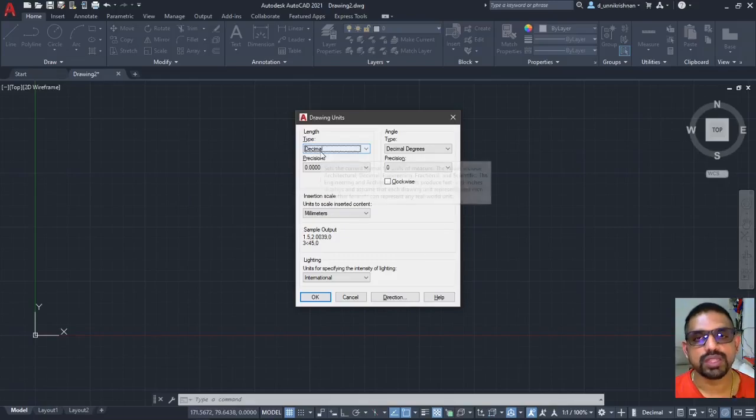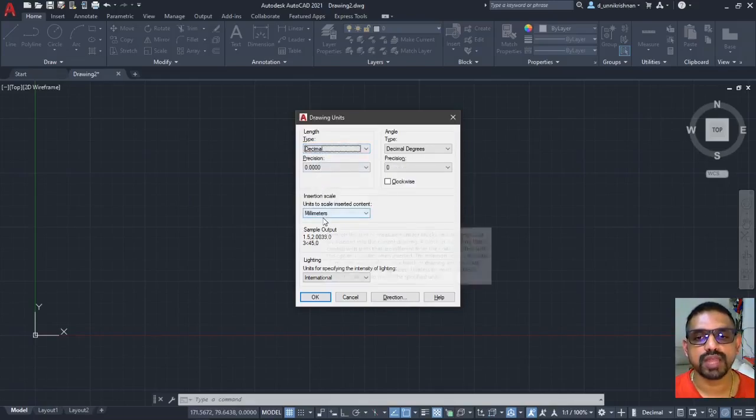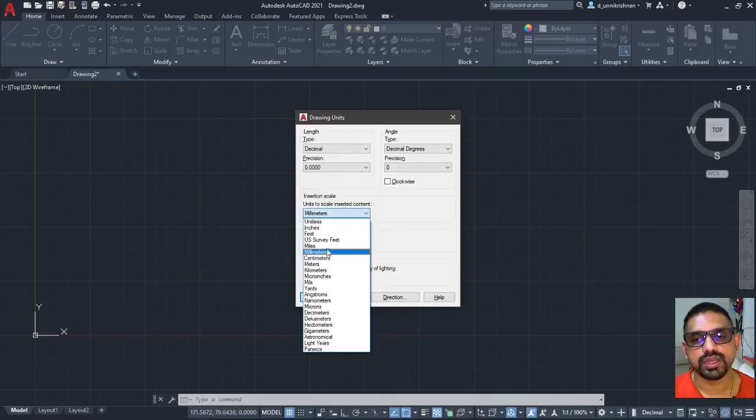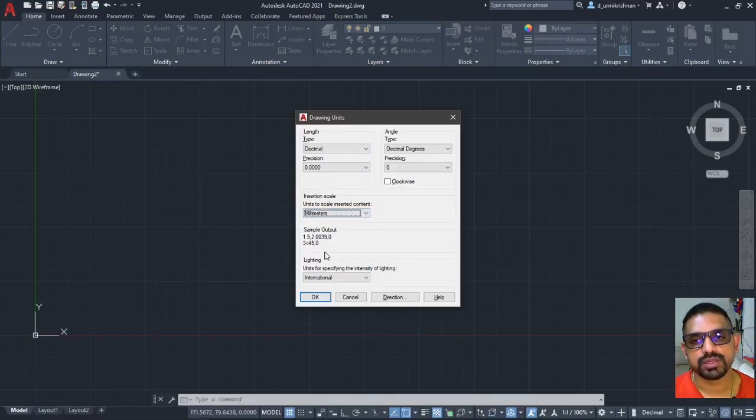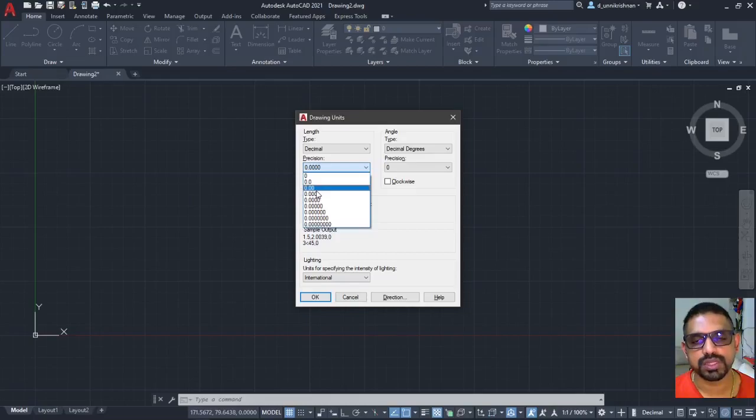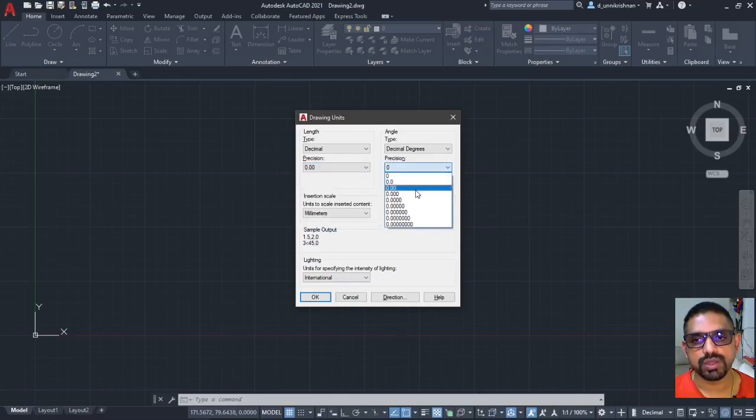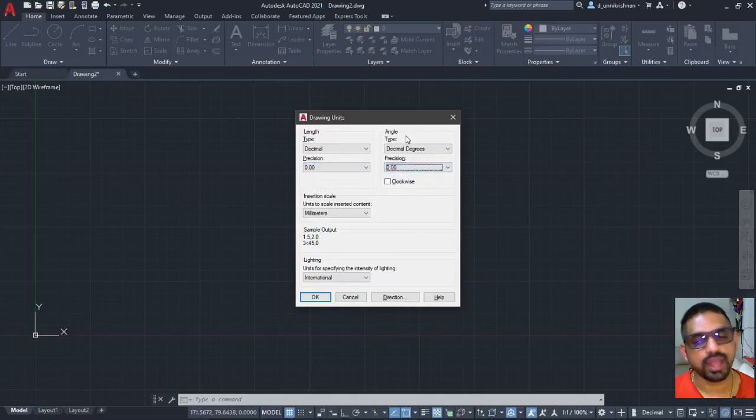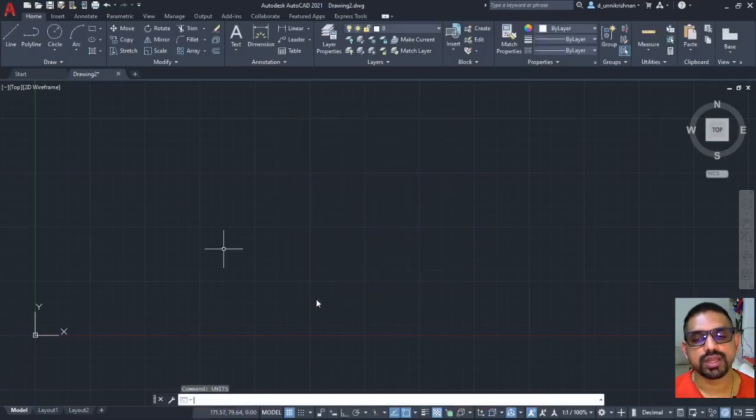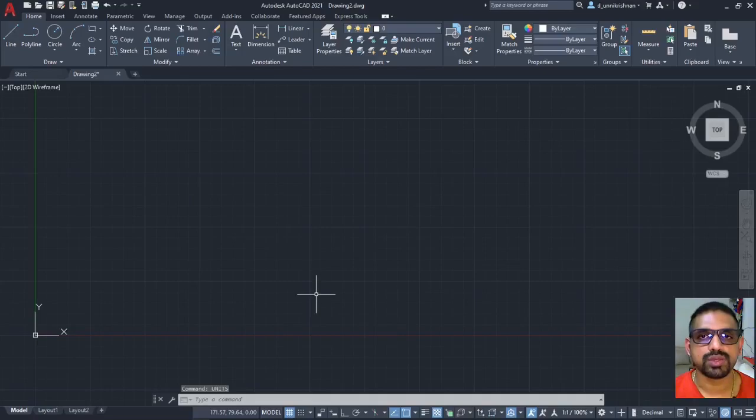So when you type units and press enter you have a pop-up window which comes in. Now in this pop-up window you will have to select what is the unit that you would like to go ahead with and here you can go with the units millimeters. And the typical precision that you are going to use for our engineering drawing purposes would be 0.00 for both length and angle. Once you have set this you can just click OK and you are ready and set to start the drawings.